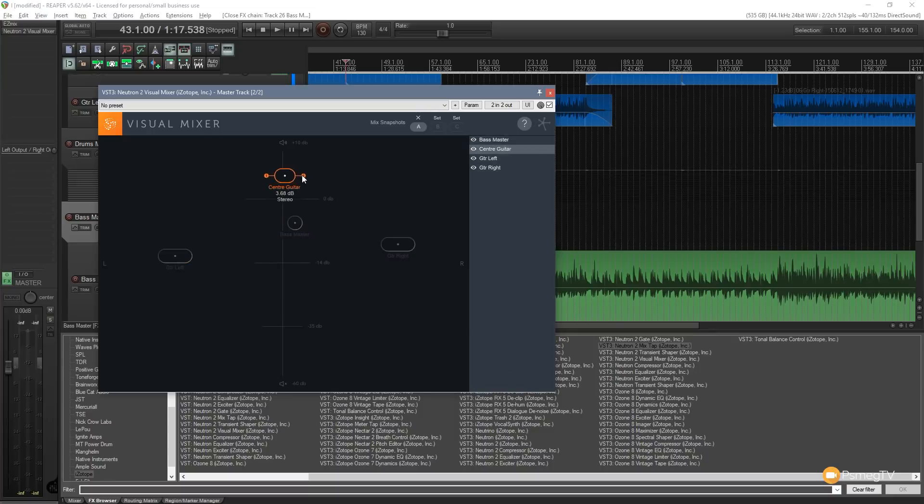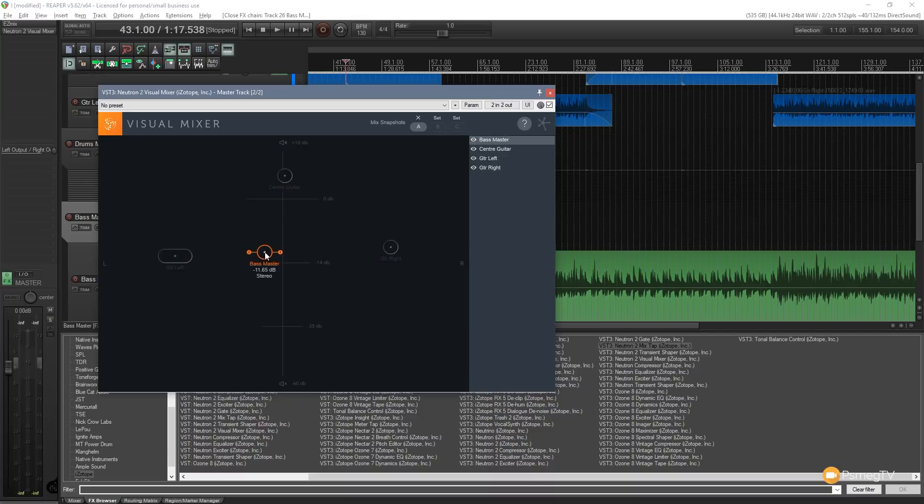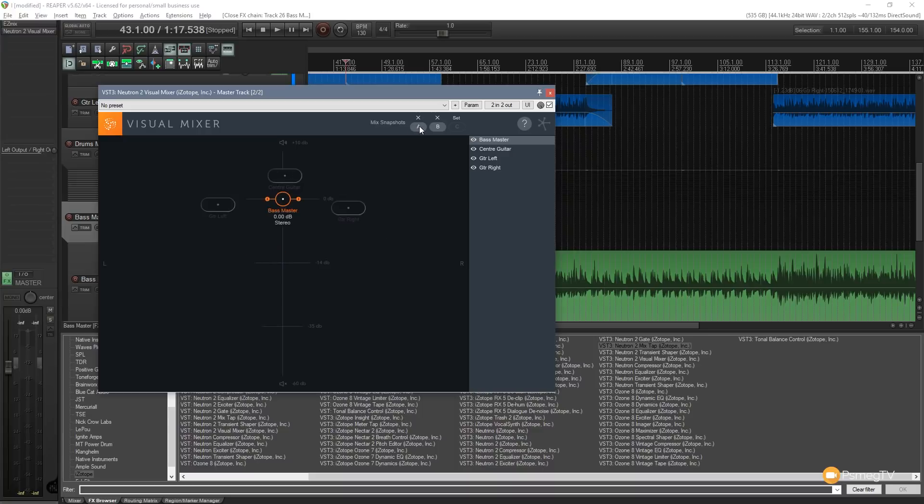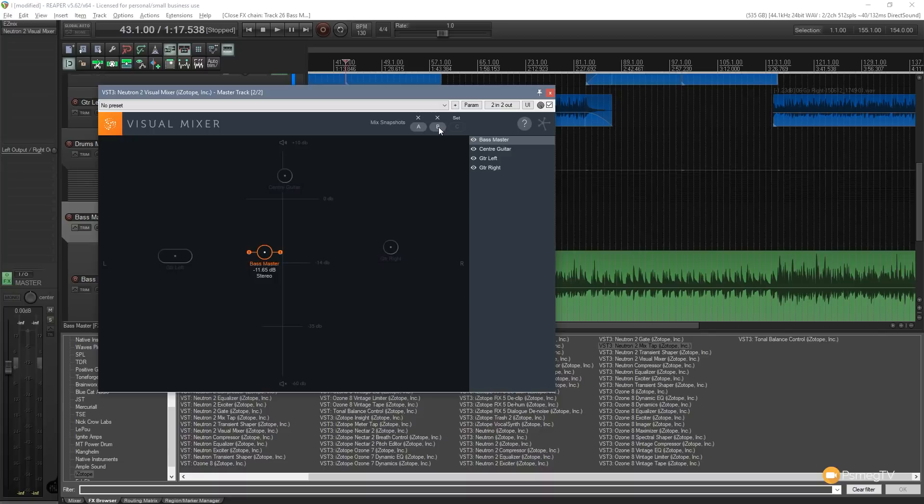So we can just position these somewhere else, adjust anything we want on there. So we can make that narrower, position them anywhere. All we need to do, come up and click set on the second option. And now we can audition those by clicking on the A or the B. And you can see it immediately changes the way the soundscape is displayed in the visual mixer and all the settings we set up in there.